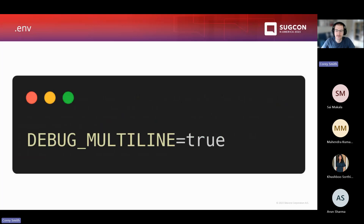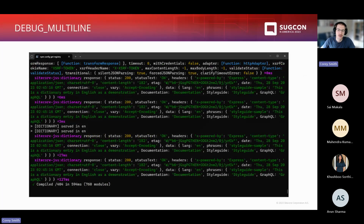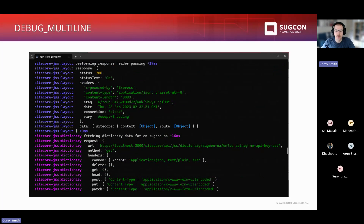When you turn on debug logging by default, the logs in your terminal from the server are kind of hard to read. But if you set debug_multiline equals true, your output will come out much more readable. I always turn debug multiline on when I'm using this feature.